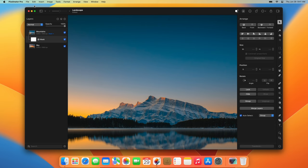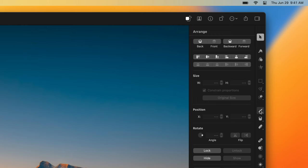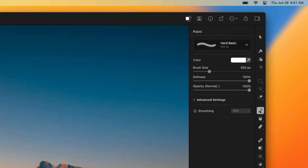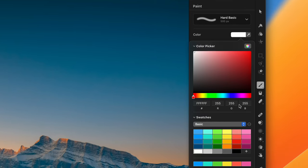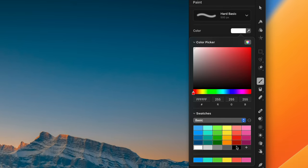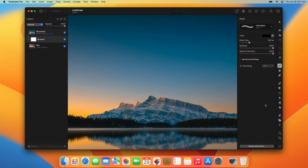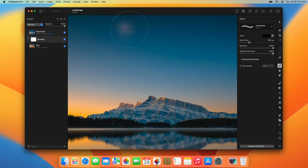To precisely edit layer masks, you'll most often use the painting tools. For example, you can choose the paint tool, select a hard basic brush, and set its color to black if you want to hide areas, or white if you want to reveal areas. Then simply paint over the areas of the layer that you'd like to hide or reveal.